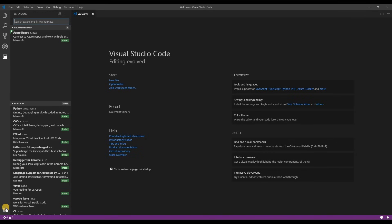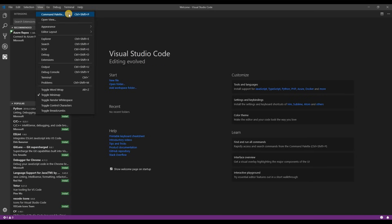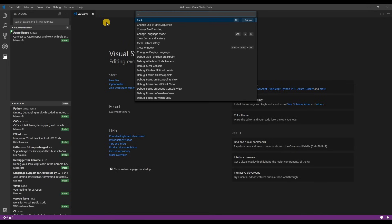At the bottom there's the manage cog and in this menu are settings, keyboard shortcuts, and themes. And at the top we see command palette. Command palette is a really cool feature. You can also get to it by pressing ctrl or command shift p.